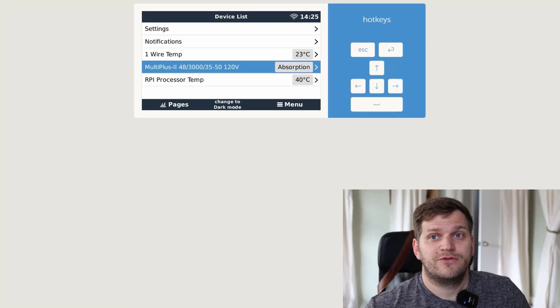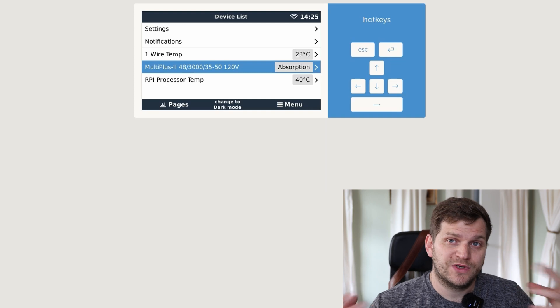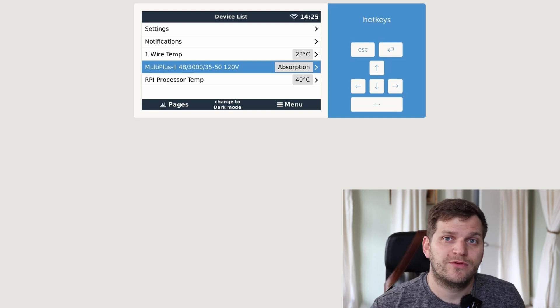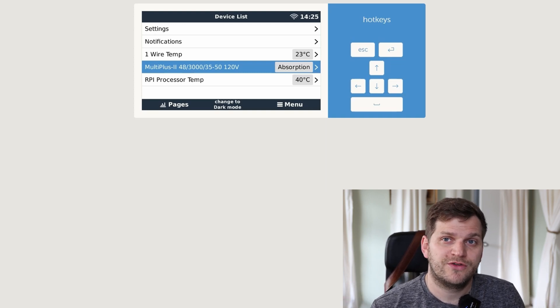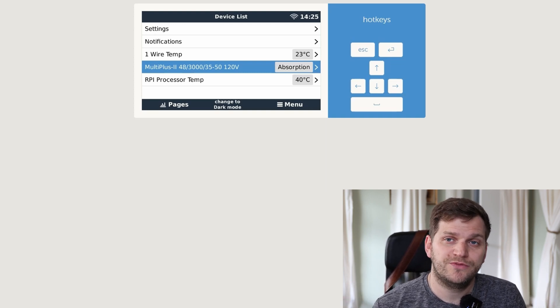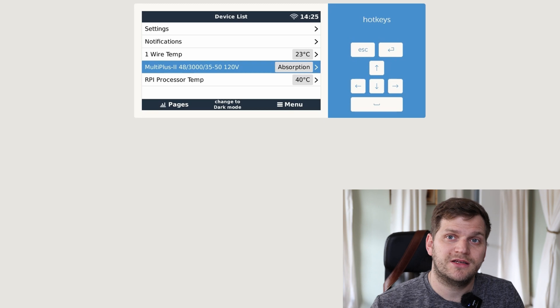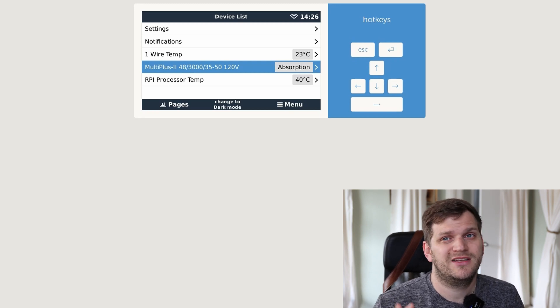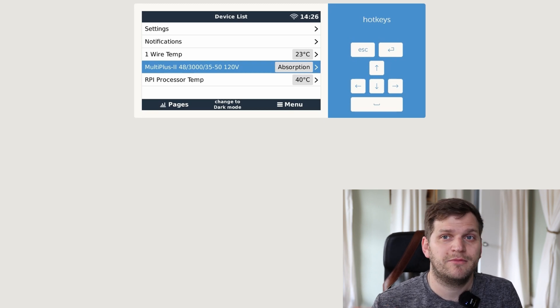I did reset everything, so I downloaded the image with Venus OS 3.22, installed it, and set everything up again similarly to what I had before.